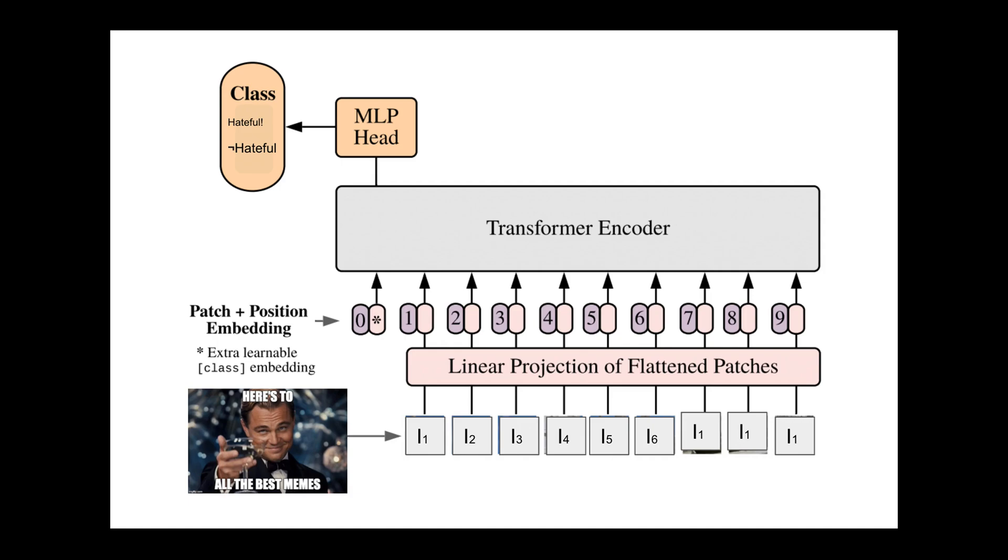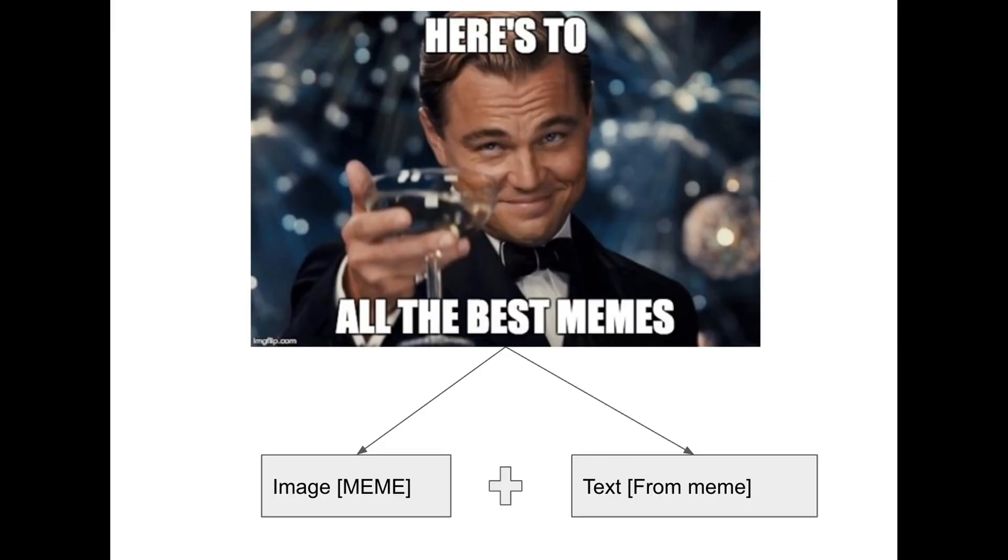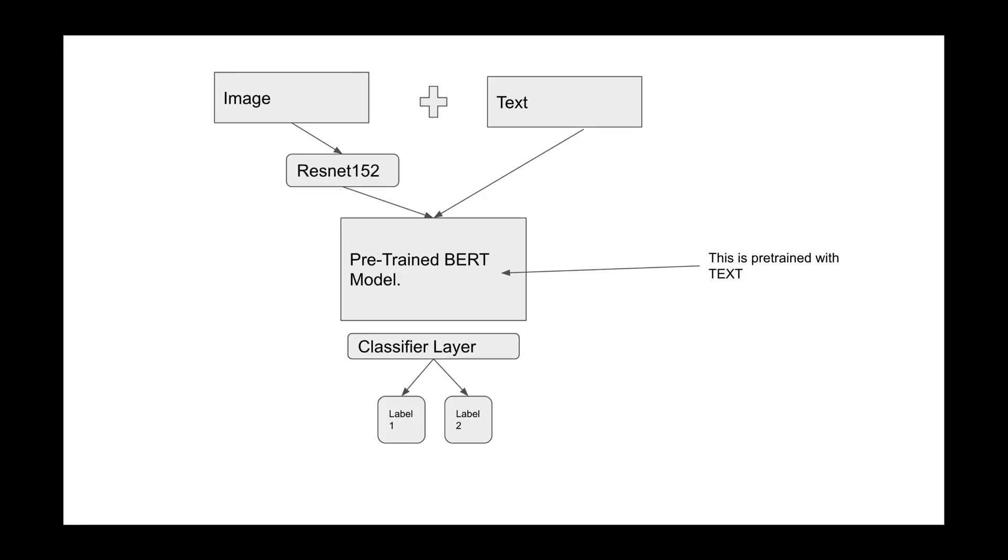But if you want to model the information from both the image and text components, behold multimodal biotransformer from Facebook AI. As you can see, this is a simple architecture and that's why I found it interesting.